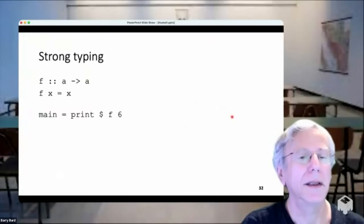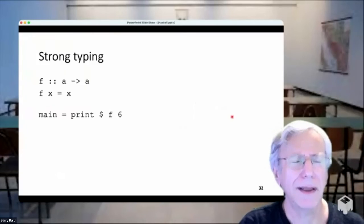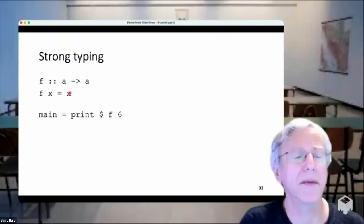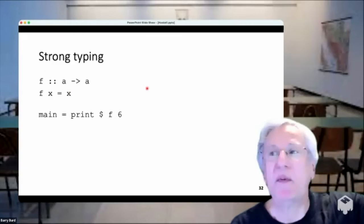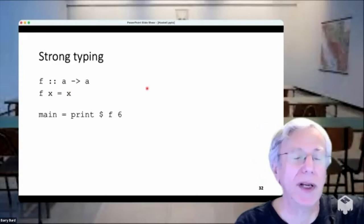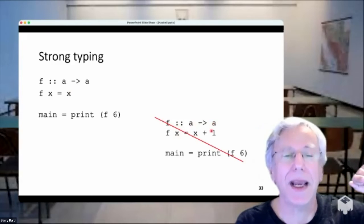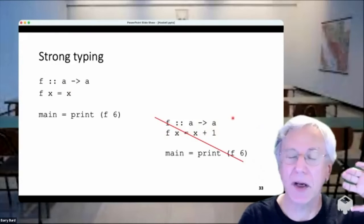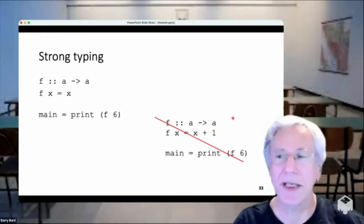Strong typing: everything in Haskell is strictly typed. When you write a program in Haskell, if it compiles it's probably correct because the type system is so strict. If I define f as a function that takes 'a' to 'a', certain definitions would not be legal and the compiler will tell you so.